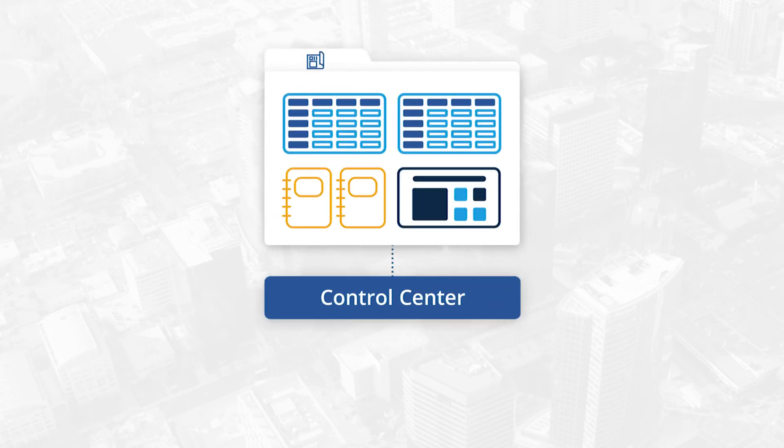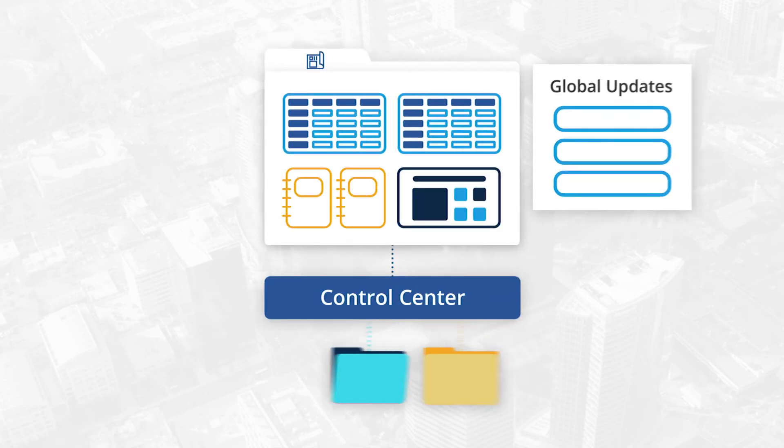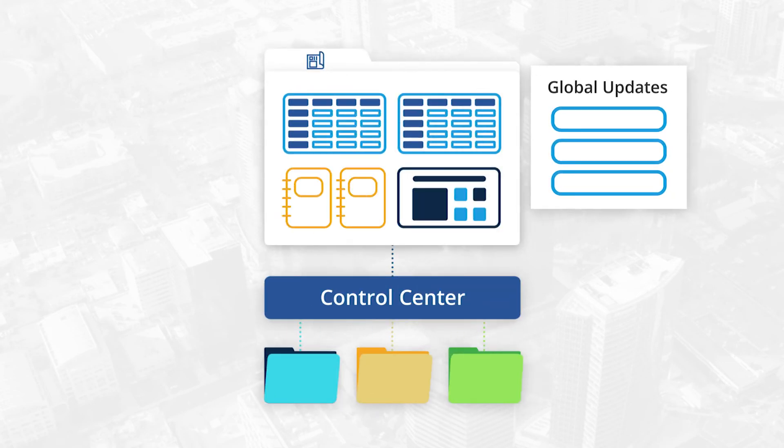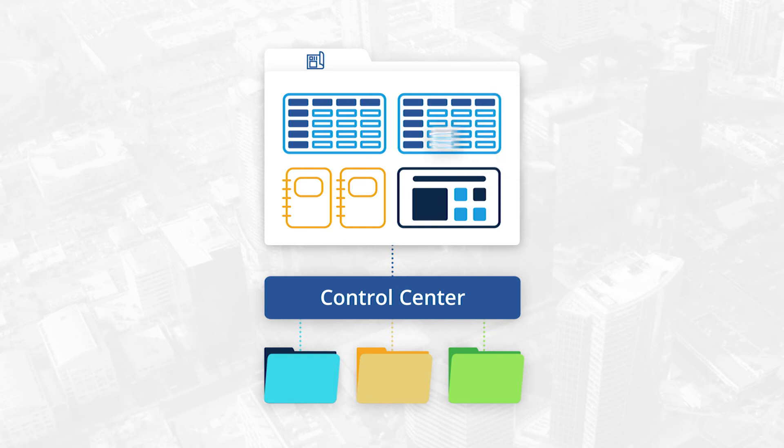And as your processes evolve, you can embrace these changes with global updates. Update your blueprints and existing projects with ease.